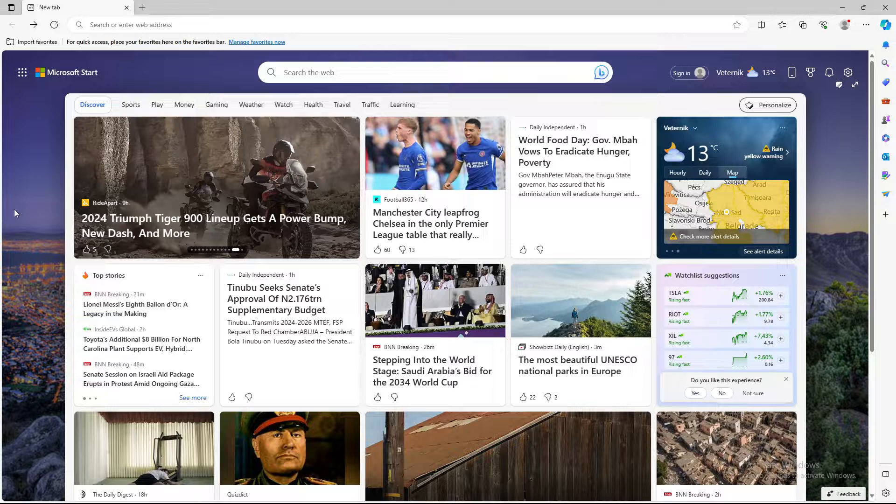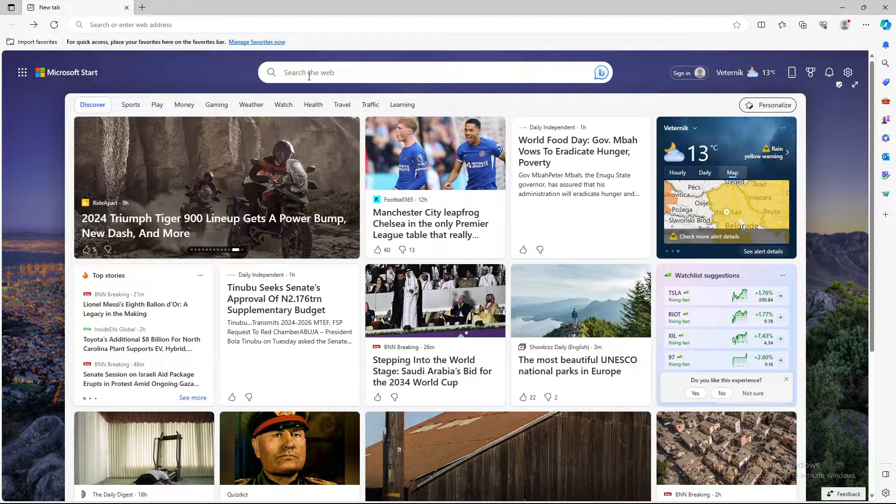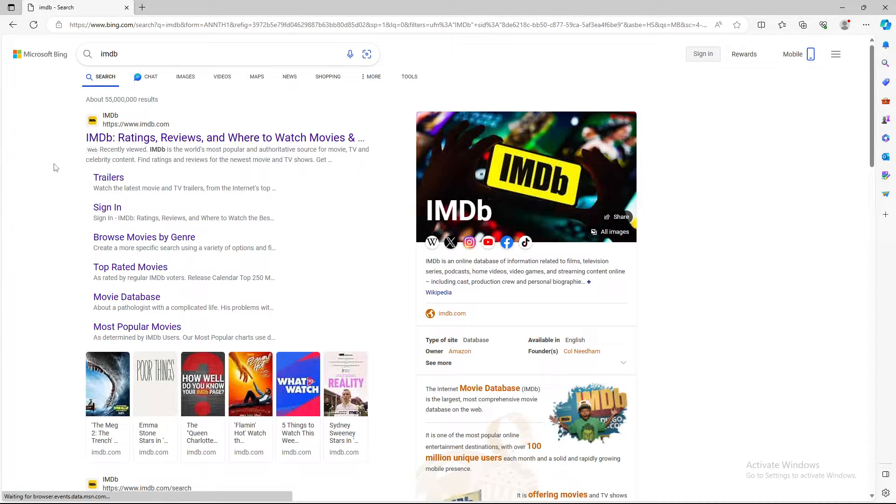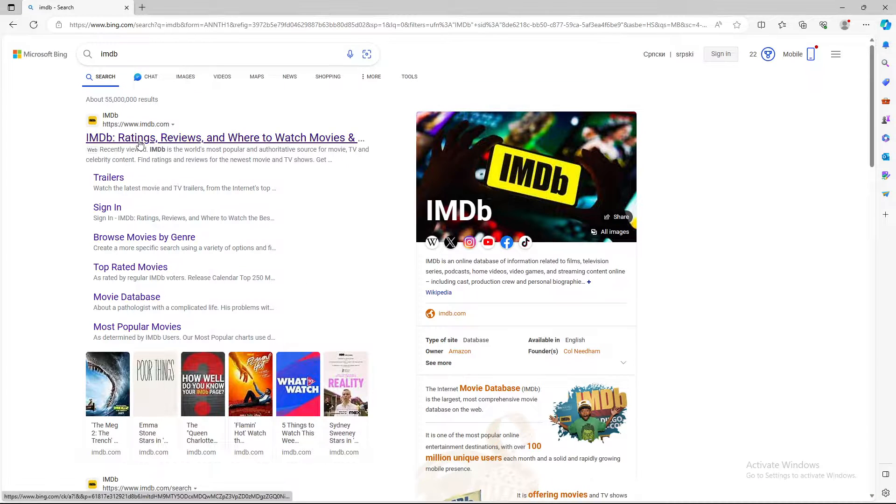So let's say you want to save a specific site. Go to search and find the specific website that you want to save.